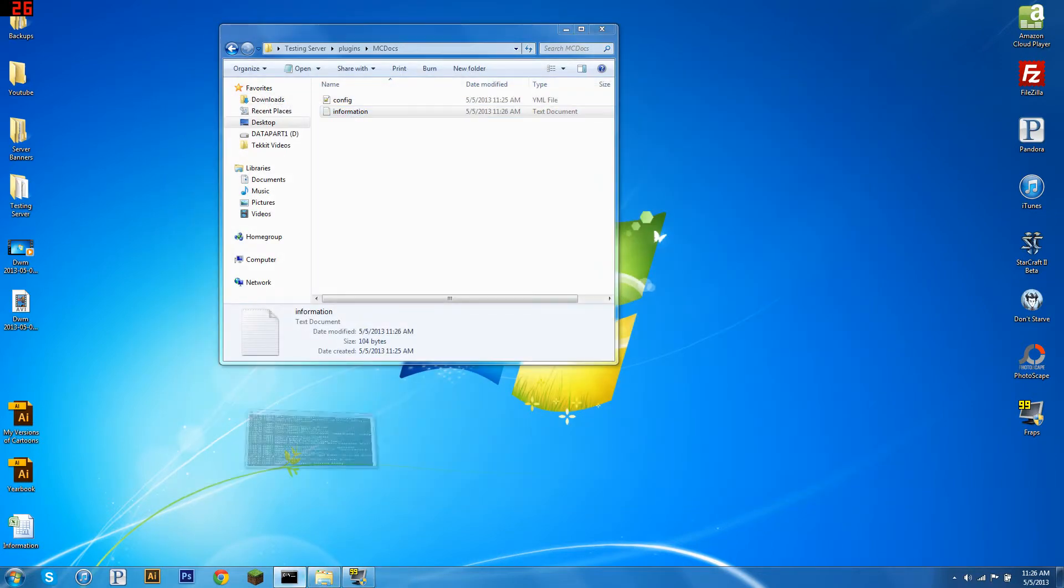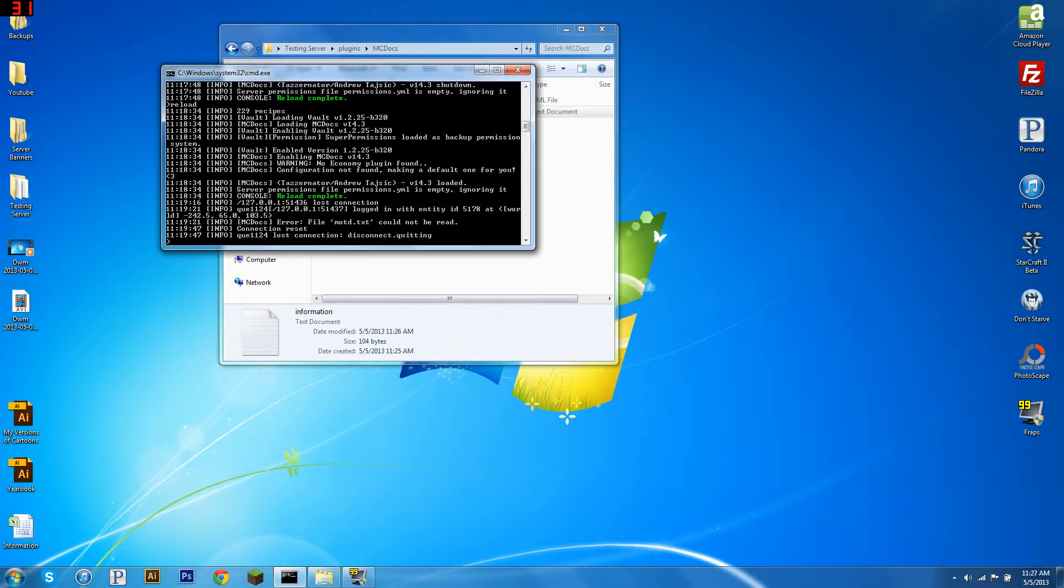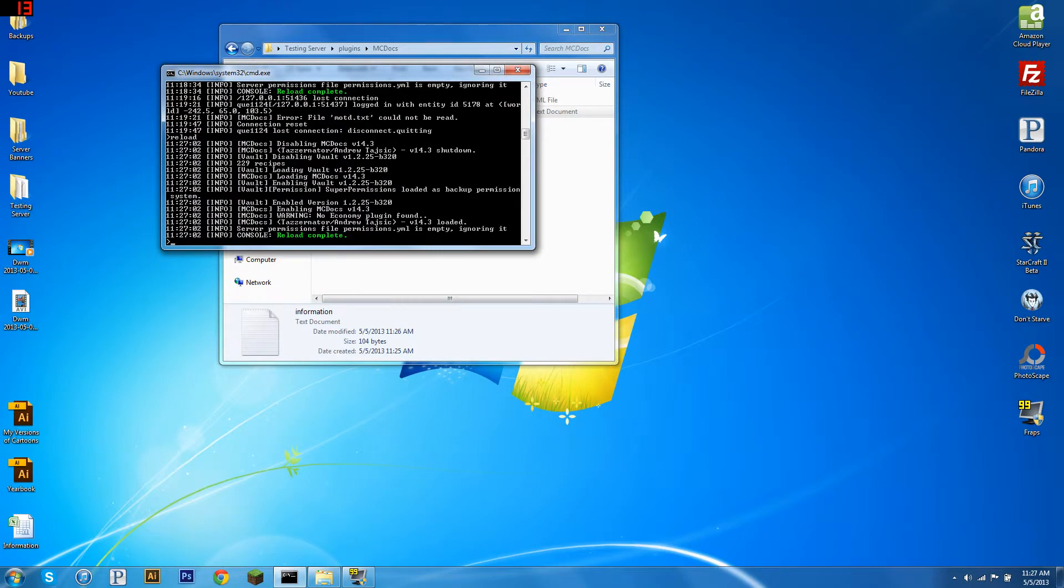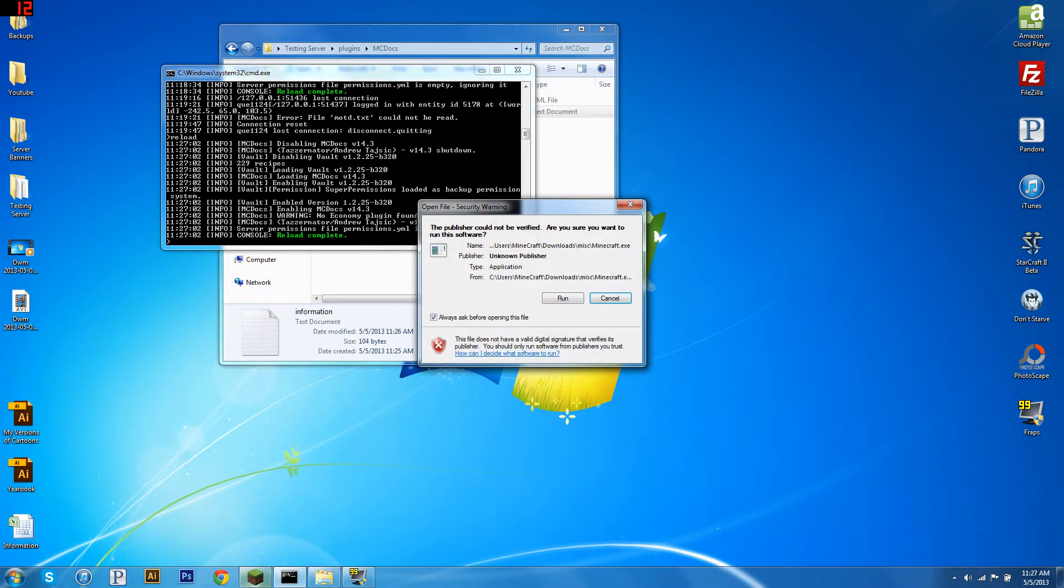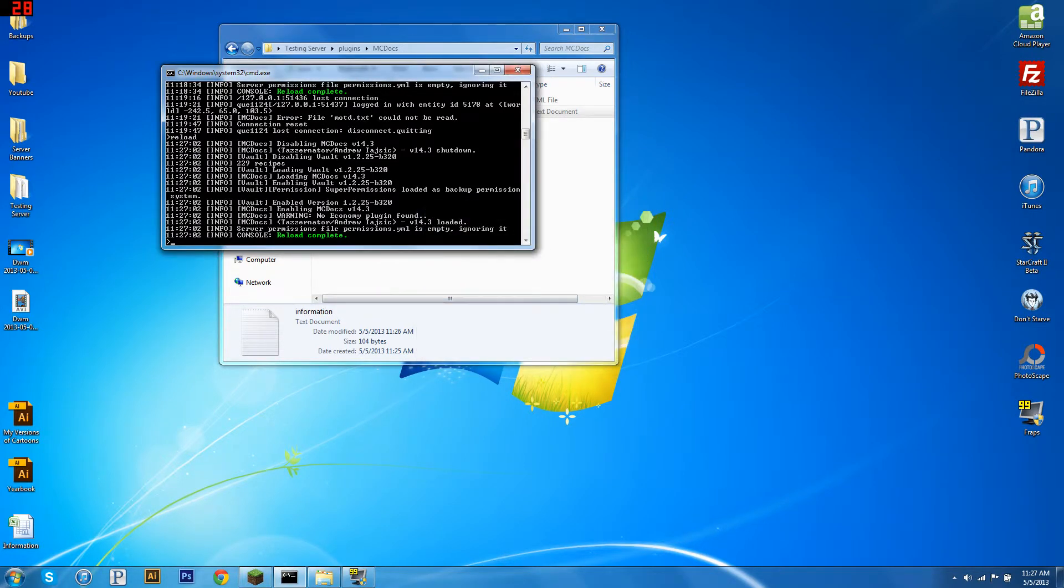We're going to open up our command prompt. And we're going to reload the server. Now I'm going to log into Minecraft, and I'm going to show you what it looks like. It's going to take a second to open up.